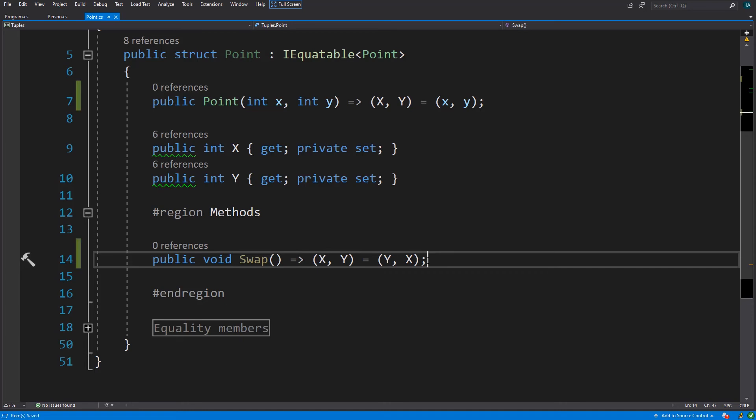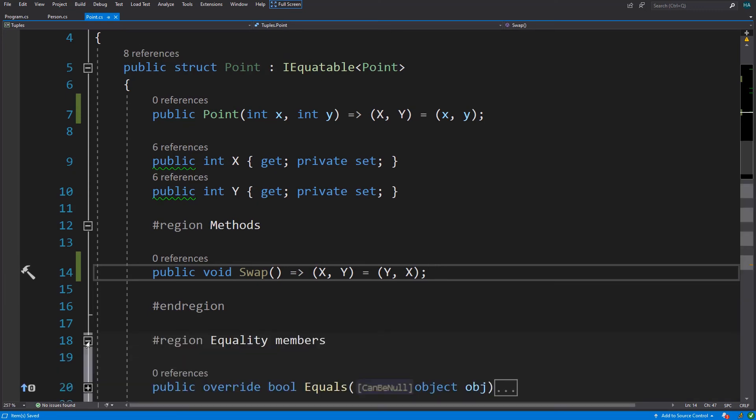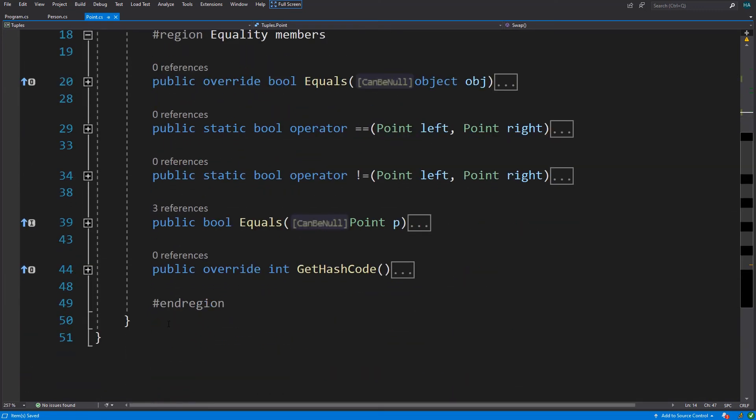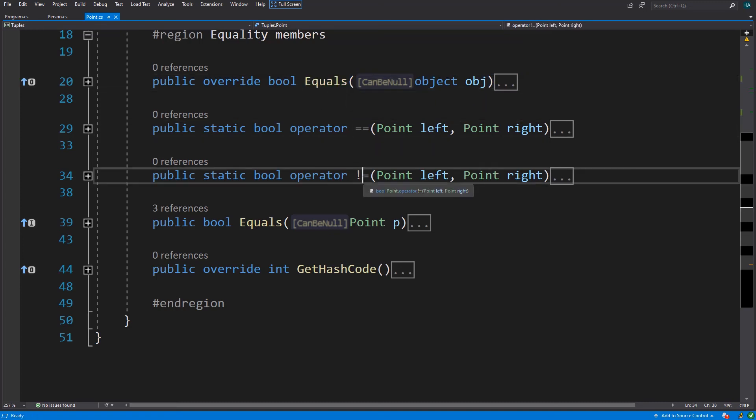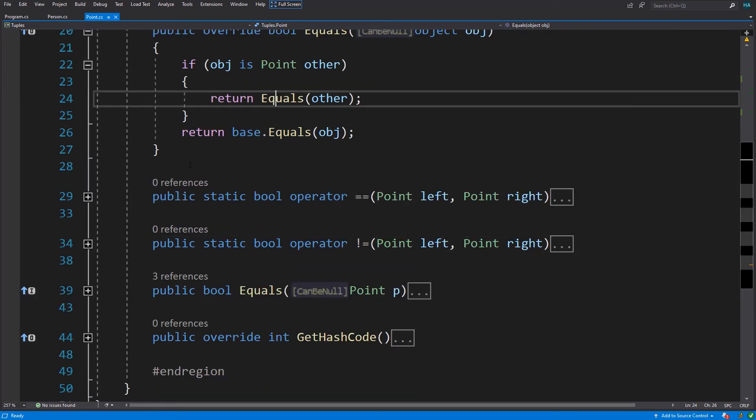So let's do more. Equality can be made much simpler with tuples. Here I have implemented IEquatable and all of the equals methods. So we have the equals methods from object class, and I have overloaded these operators.